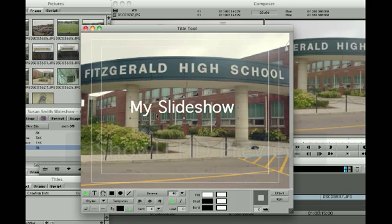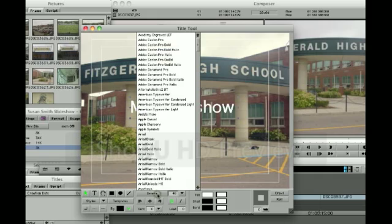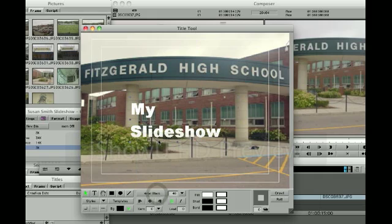Also, with your text selected, you can now choose which font and you can adjust the size of the text as well.